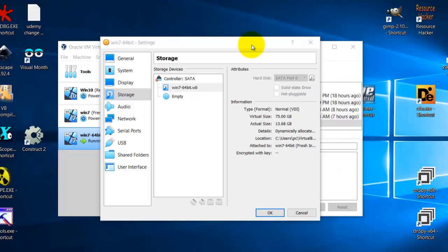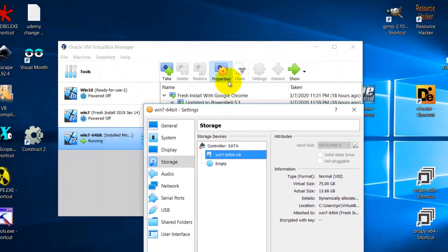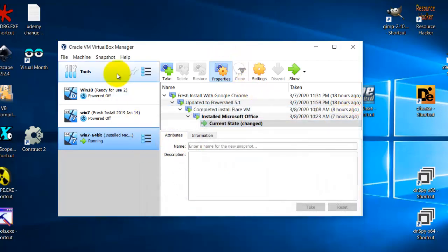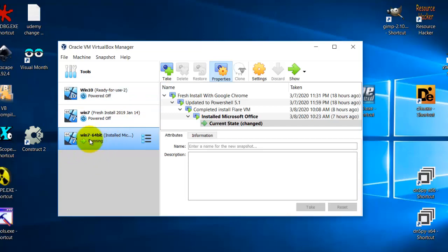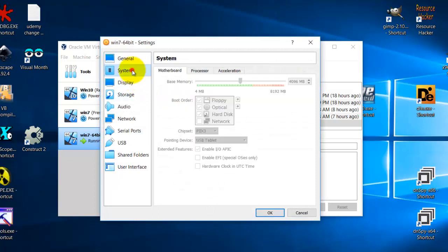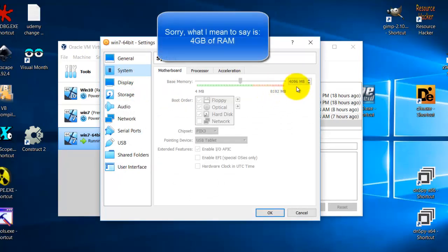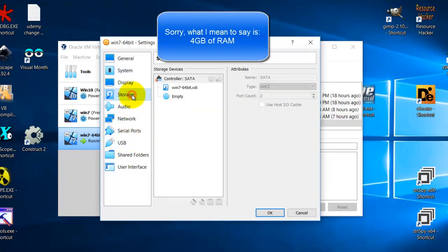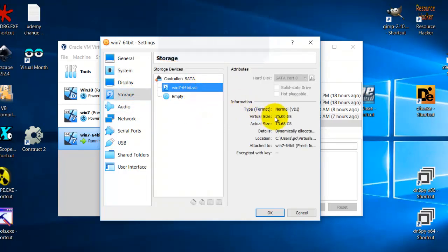To install Flare VM, first you need to create a virtual machine. Using Oracle VirtualBox, you install Windows 7 64-bit and the setting is you give it 4 megabytes of RAM and the storage you give it 75 gig storage.